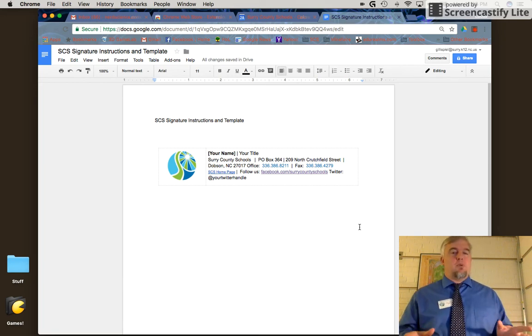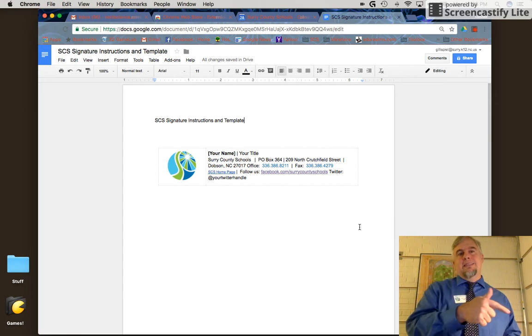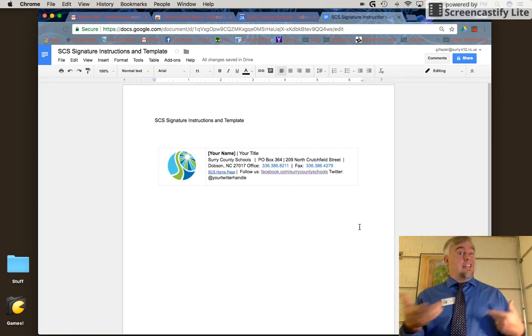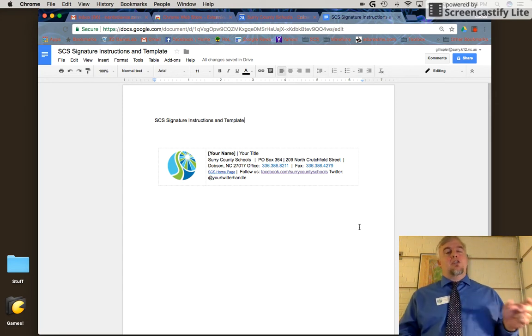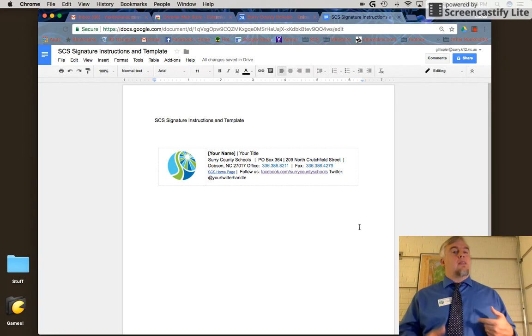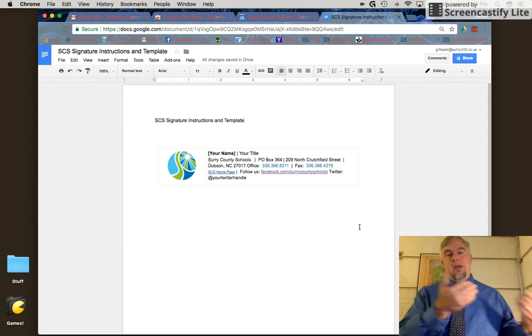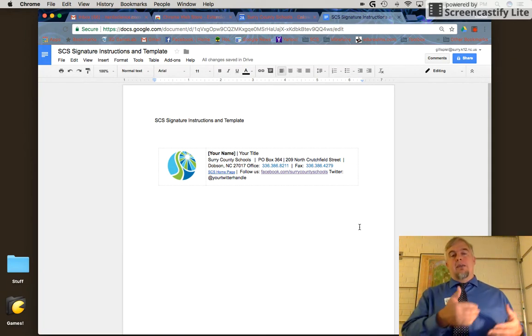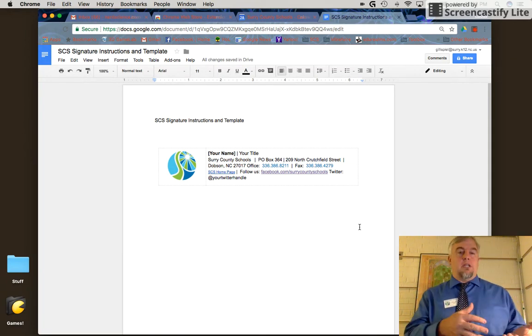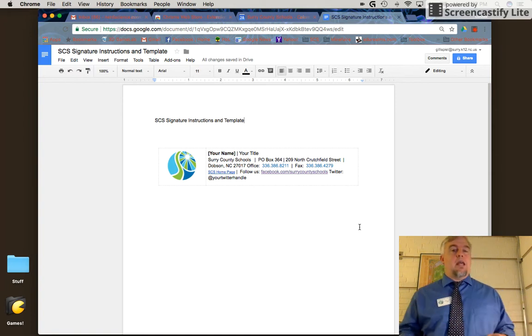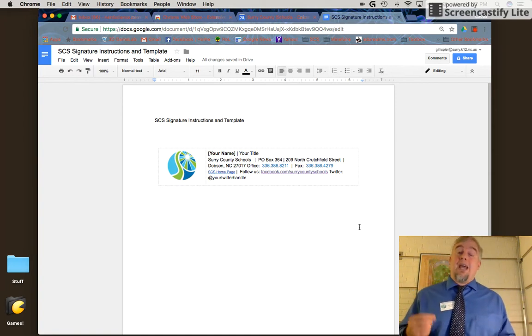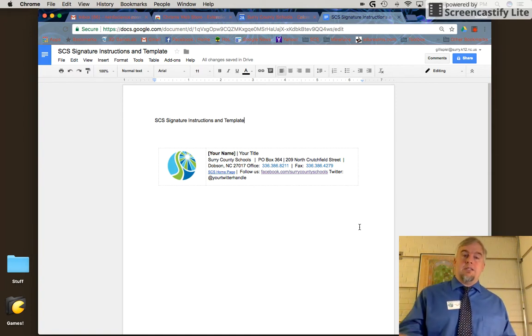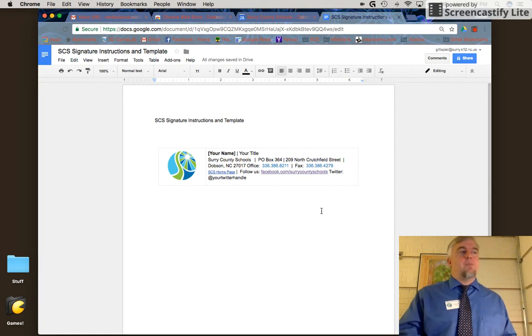The process is pretty straightforward. In the email you should have a link to this video and a link to a Google Doc template. We're going to copy and paste that into our Gmail signature. If you know how to do that, go right ahead. But if you'd like step-by-step instructions on how to customize it, watch this video and I'll show you how.